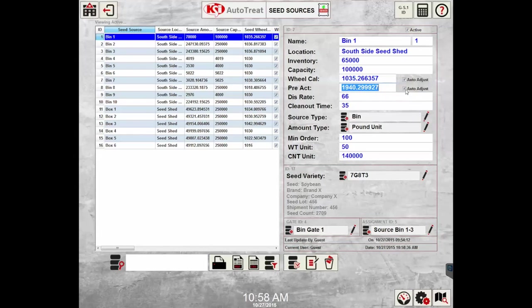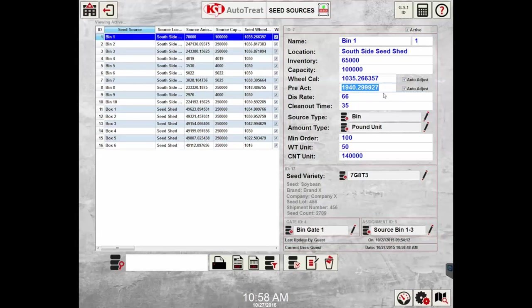The auto adjust, when selected, will compare the target to the actual delivered amount at the end of every batch and make an adjustment to the preact. This will continually help fine-tune the accuracy of the system.